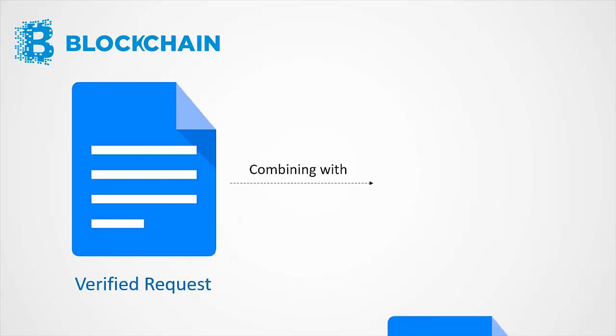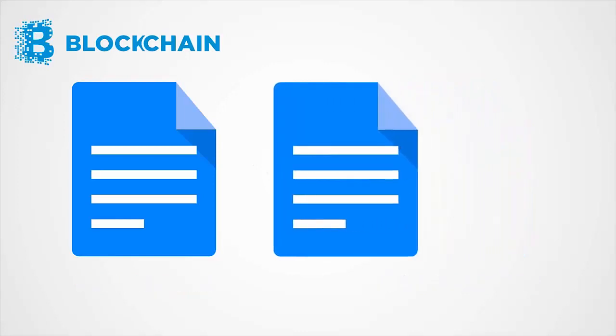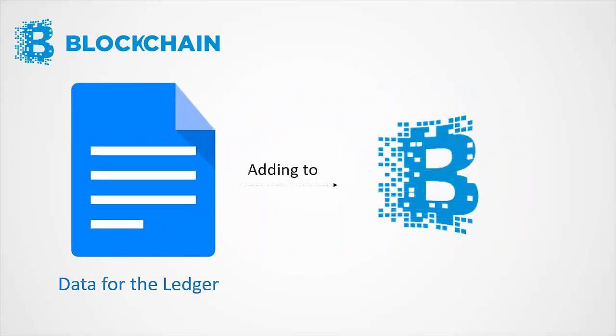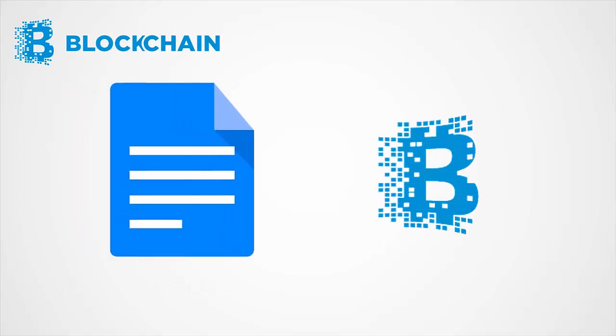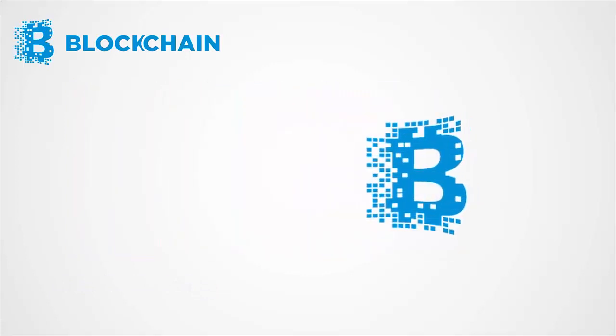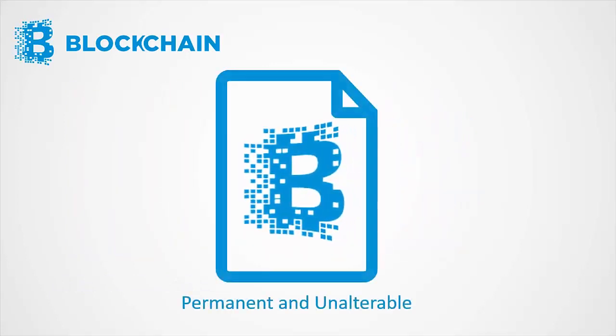Once verified, the transaction is combined with other transactions to create a new block of data for the ledger. A new block is then added to the existing blockchain in a way that is permanent and unalterable.